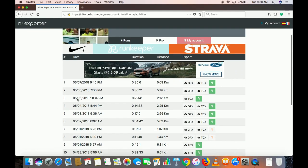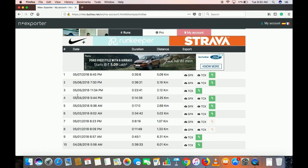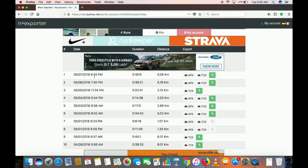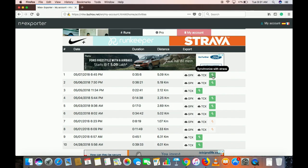You can see the runs here. Yesterday I ran for about 35 minutes and covered 5 kilometers. I started the run at 6:45. Everything is imported from Nike Running Club. You can also see the web application for this portal. All you need to do is click 'Synchronize with Strava.'